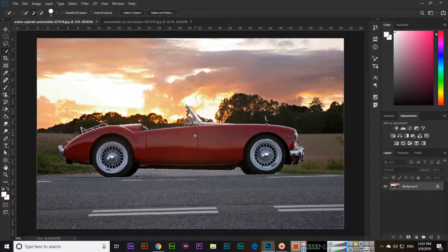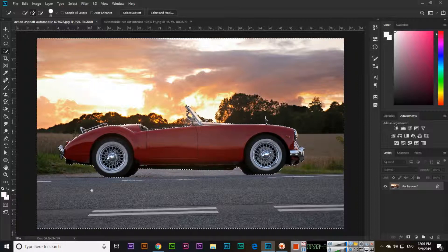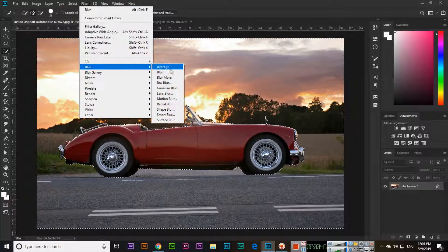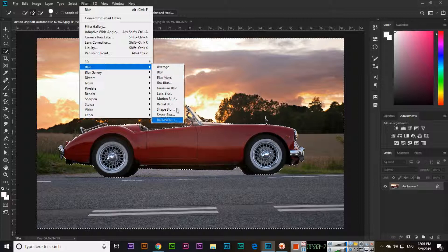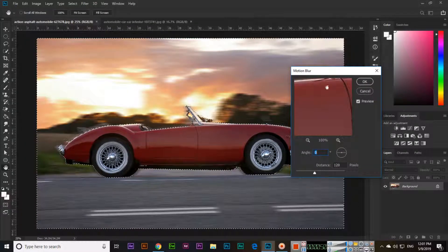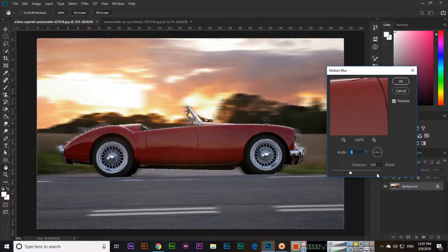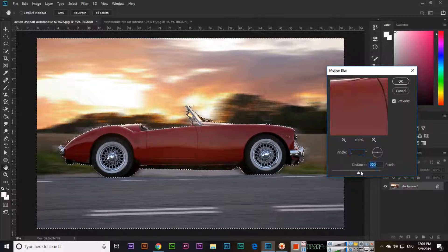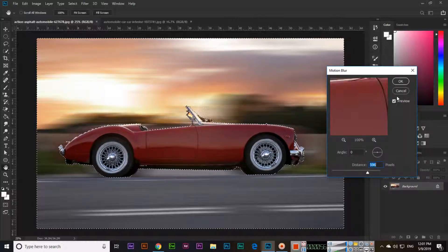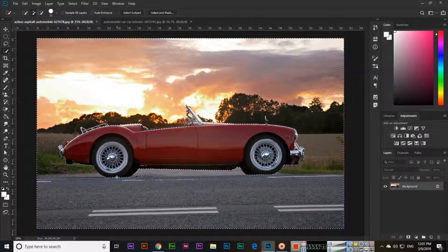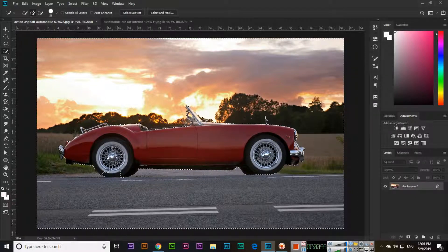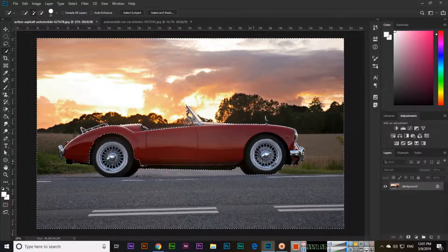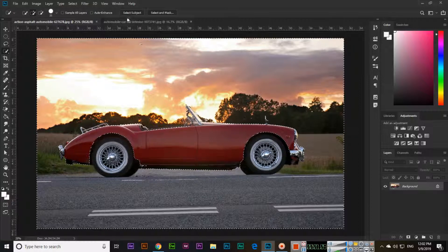So go to filter and blur. Now here different options you can see like motion blur. If you apply motion blur, you can see something like this. We have to select actually these tiles as well, so select the tiles also and then apply this blur option.